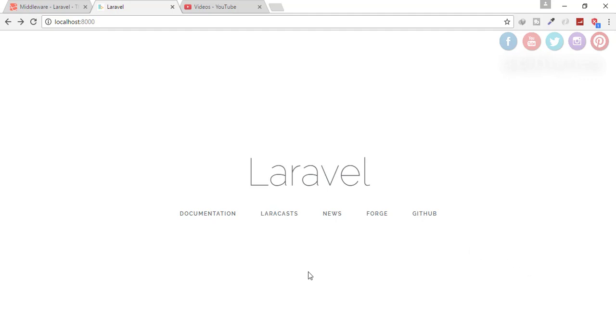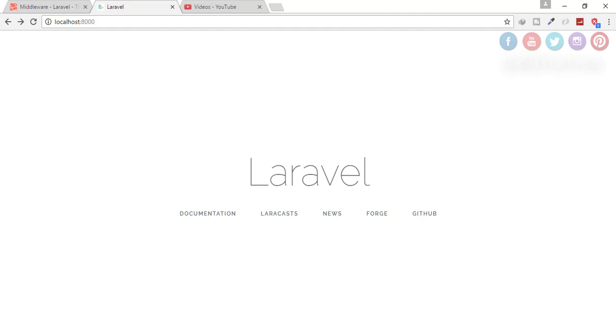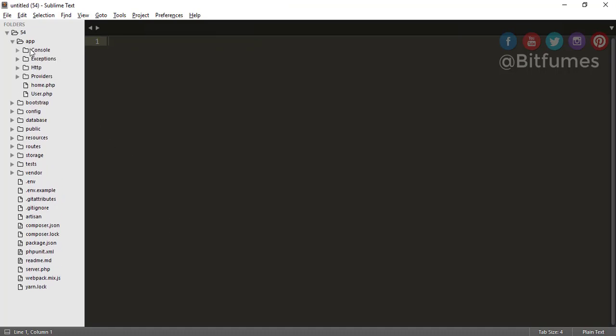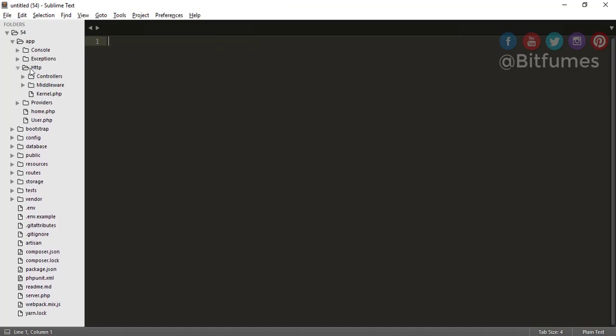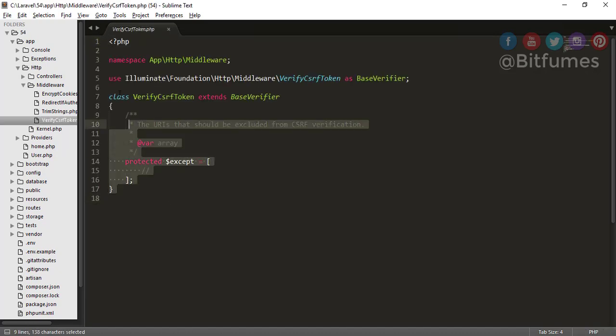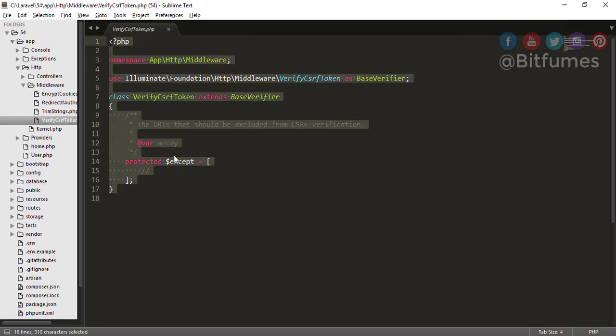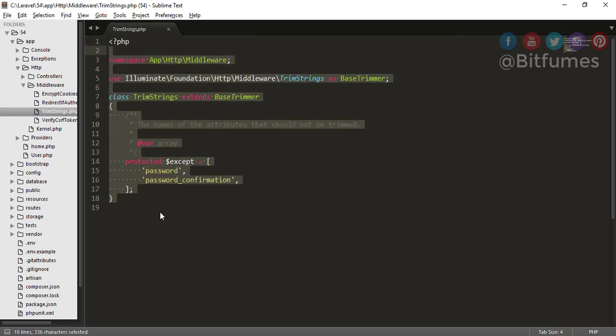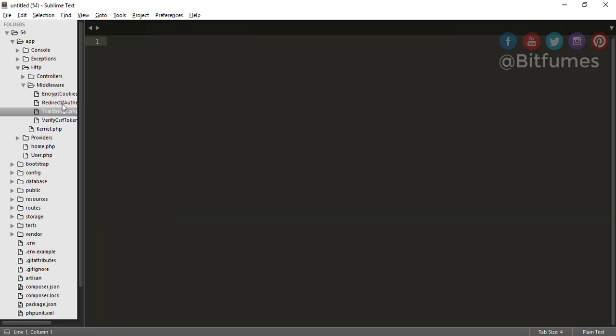So how will we create a middleware? For that I will just go to my Sublime Text and you can see in the app folder there is an HTTP folder. Inside HTTP there is a middleware folder and you can see obviously Laravel has some of the middlewares already written. This is for CSRF token - that means if we have CSRF field in our form or not, it will check that. This middleware is used to trim the spaces before or after any string and there are lots of middlewares.